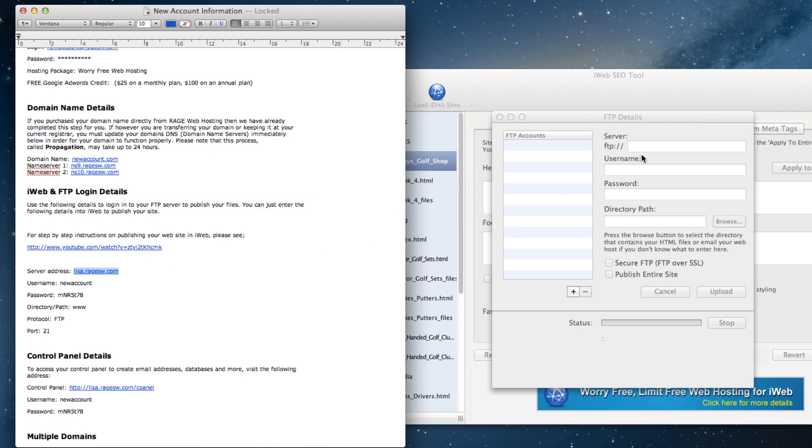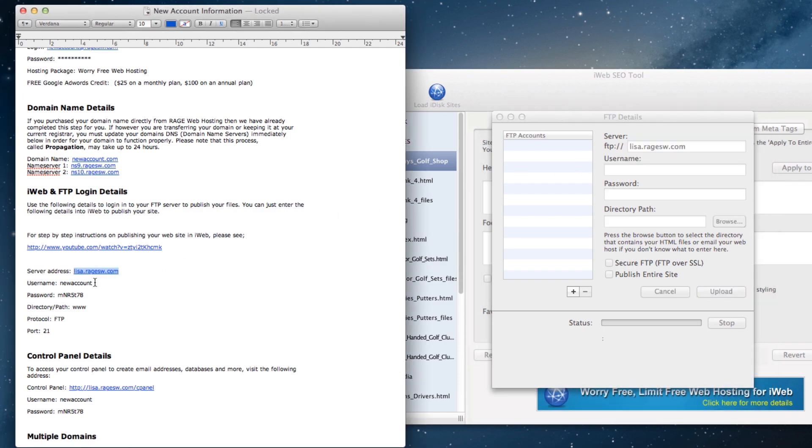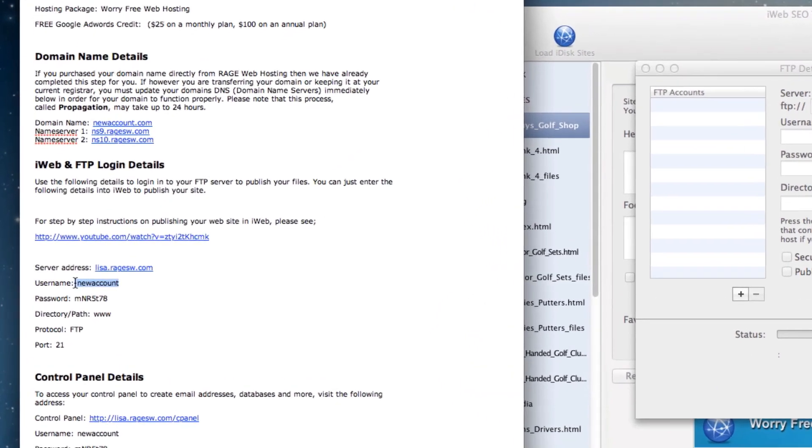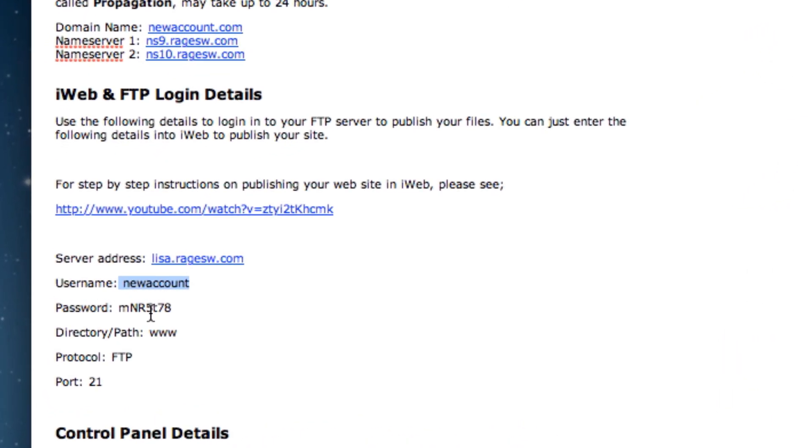Make sure that when you are highlighting the information, you do not highlight more than just the text. For example, have a look at how I have highlighted the username. If you notice right at the front of my highlight, there is a blank space.